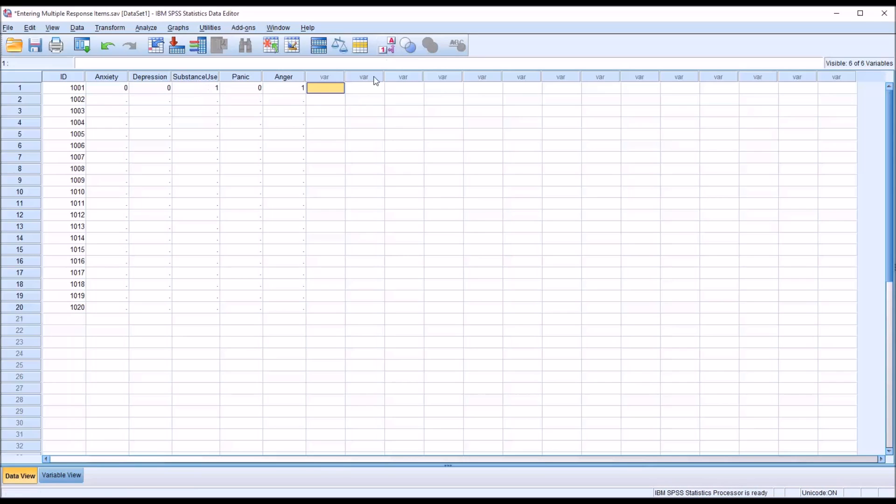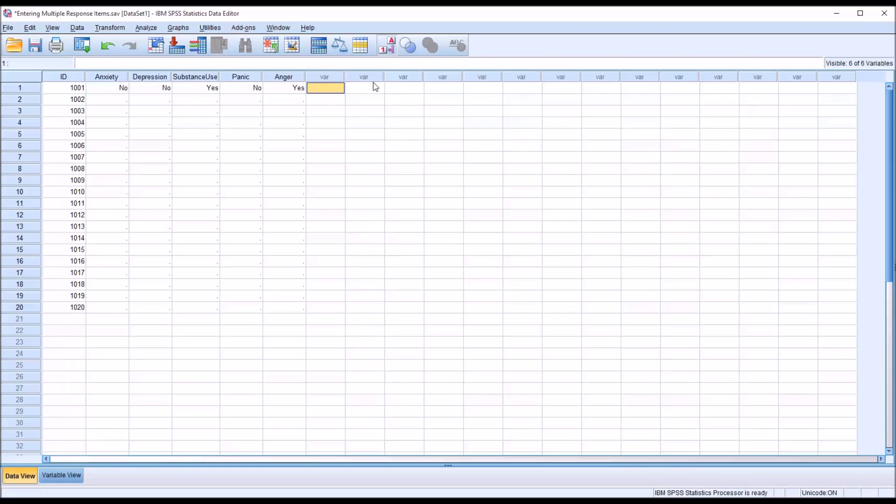Now, of course, SPSS is going to use the numeric values. And as long as it's coded this way, it doesn't matter what view we're in, the analyses are going to return the same results.